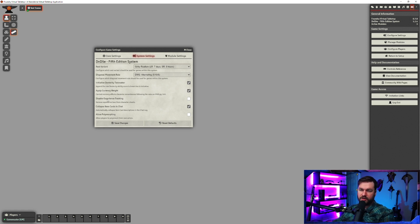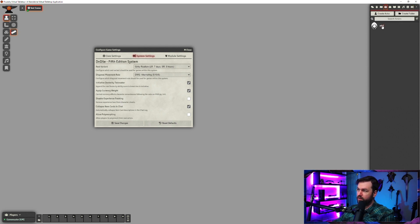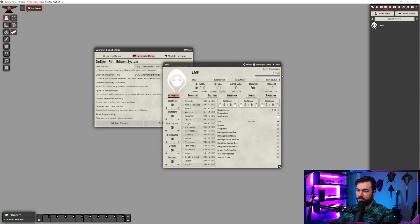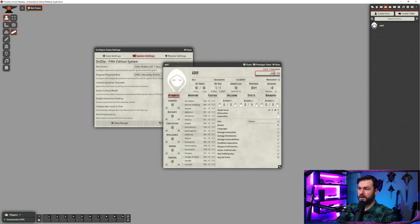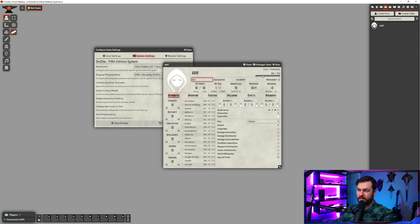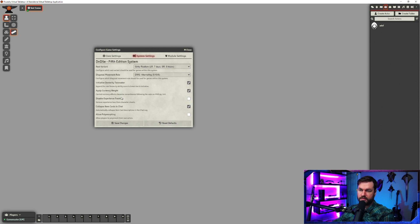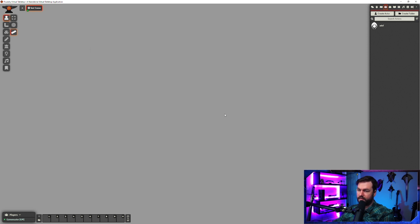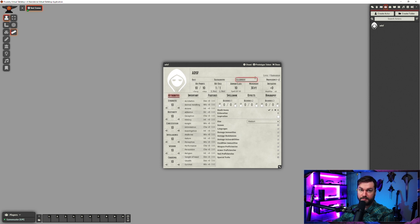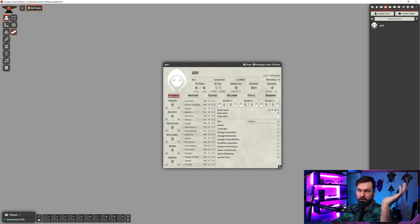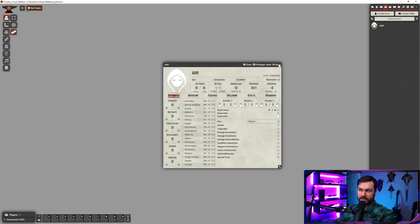Next let's look at disable experience tracking. This one's pretty straightforward. If you open up your random character here, you can see we have an experience bar here that we can bump up and the bar increases. If we disable experience tracking, then both of those things go away. We don't get the experience tracking bar and we also can't add in experience. This is good if you're doing milestone leveling, for example.